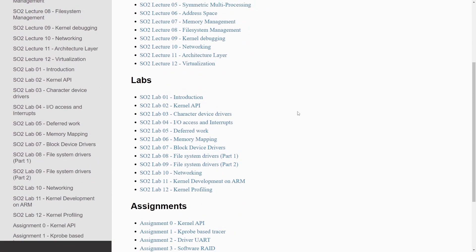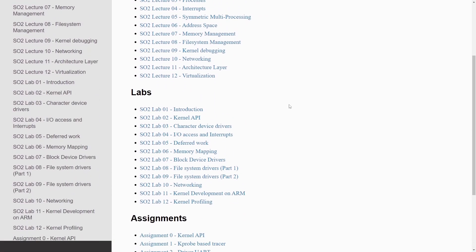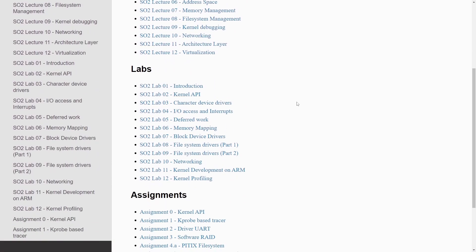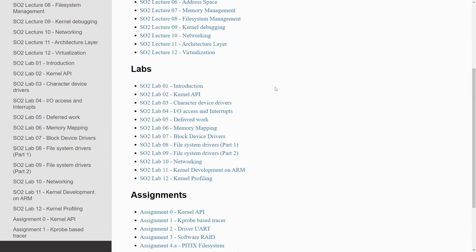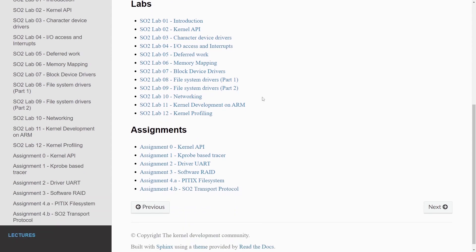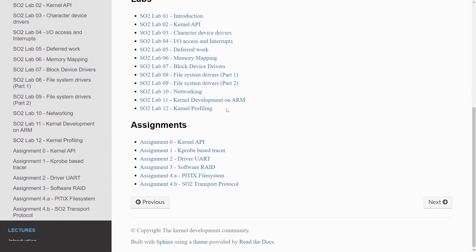Moving on, they don't stop at lectures. They actually give you labs so you can interact with what you're learning about. They have 12 labs which include an introduction, working with the kernel API, character device drivers, IO access and interrupts, deferred work, memory mapping block device drivers, file system drivers part one and two, networking, kernel development on ARM, and kernel profiling.